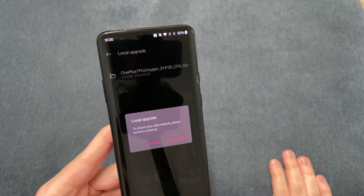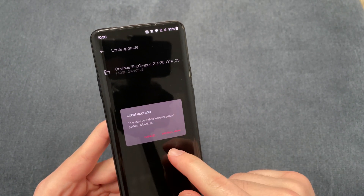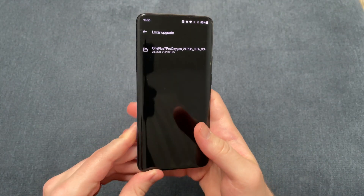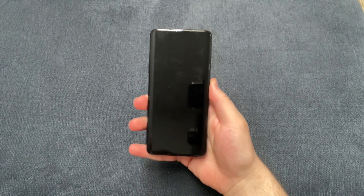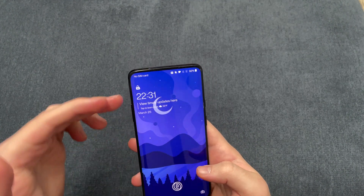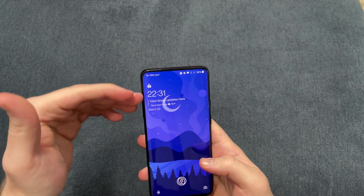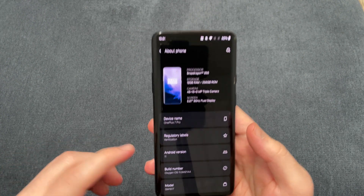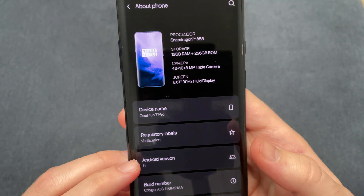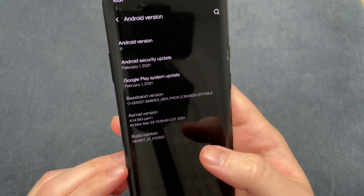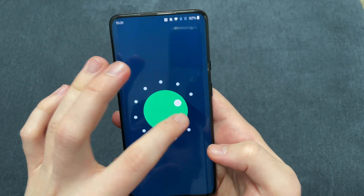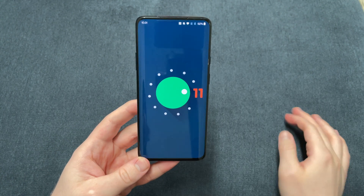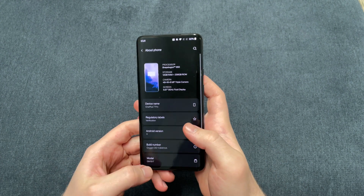Click on that and it's going to say 'To ensure your data integrity, please perform backup.' Normally you hit Install Now — I already have the upgrade installed. Once you hit that, it's going to install, and then you reboot. Hopefully you'll get to the point where it's been updated. You can notice it has the new Oxygen OS 11 user interface, even on the lock screen. And just to confirm: OnePlus 7 Pro running Oxygen OS 11, Android 11.